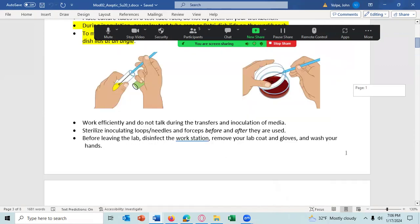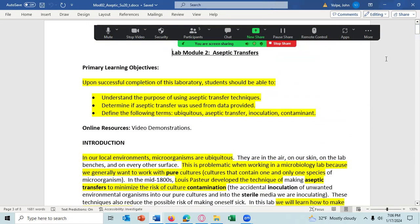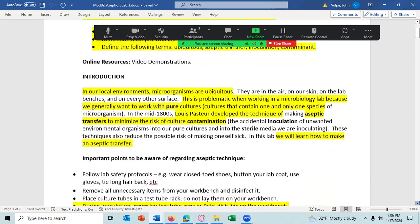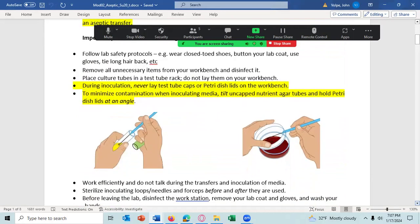Let's go back and read about the objectives in Lab Module Two. You should know microorganisms are ubiquitous, and this makes a problem in the microbiology lab because we want to work with pure cultures. It was Louis Pasteur who came up with the technique of using aseptic transfers to minimize the risk of contamination and to obtain a pure culture. In today's lab we're going to learn about aseptic transfers.